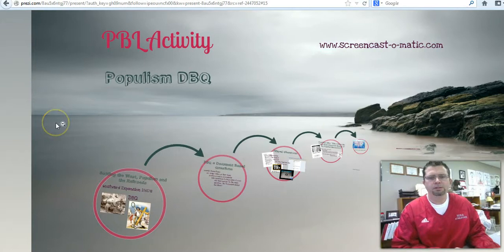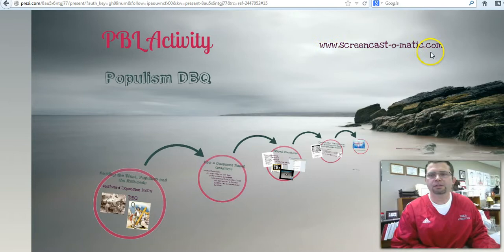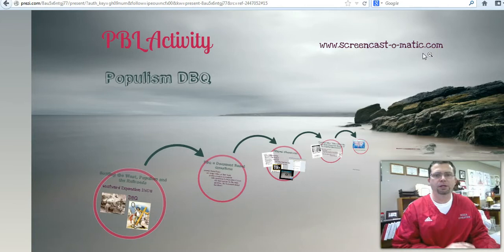Hey guys, this is Greg Walker and I'm here to present my PBL activity. I'm sorry I can't be there in person, but with Caps Night at the high school it makes it kind of difficult.